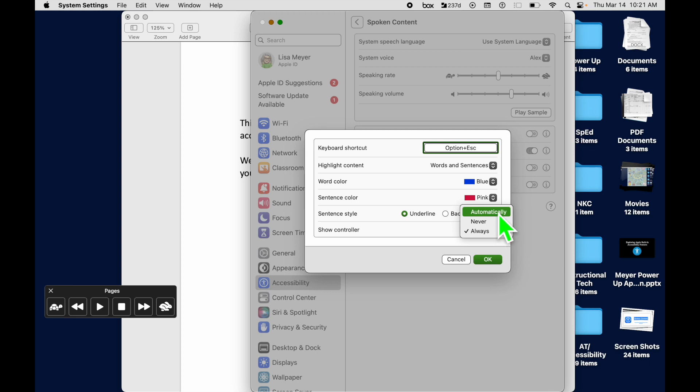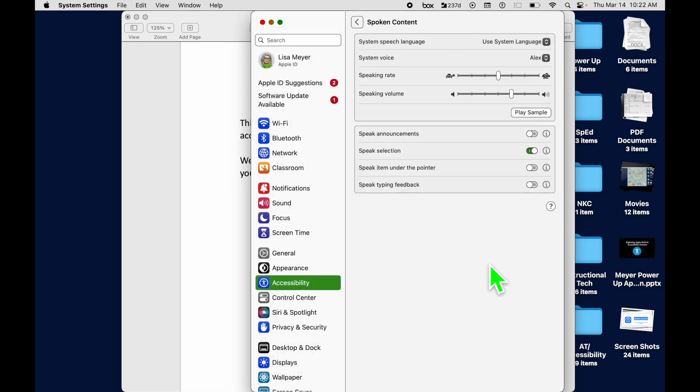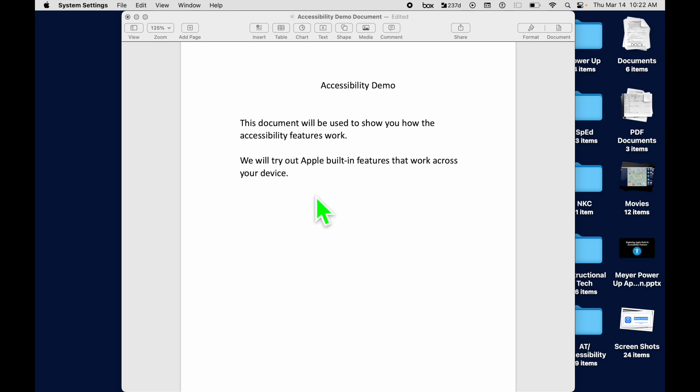You can guess what Never looks like, right? But automatically, watch here to the left to see what happens to my controller. It took it off the screen. And now I'm going to show you how to enable that when you're in a document that you want read out loud. So we're going to say OK and come back into this Pages document.